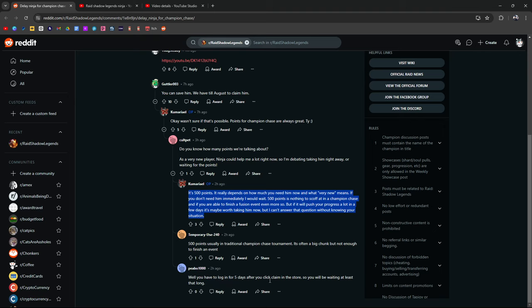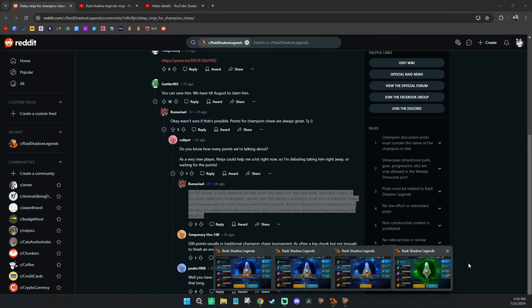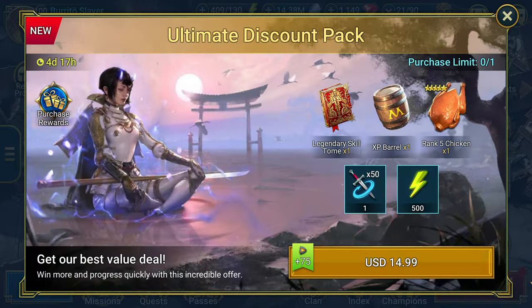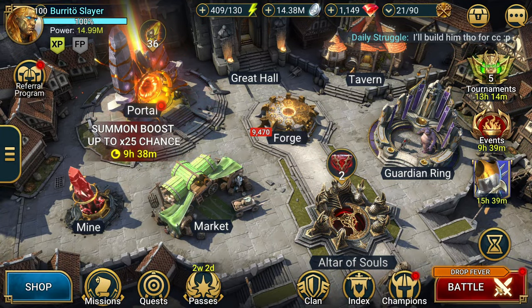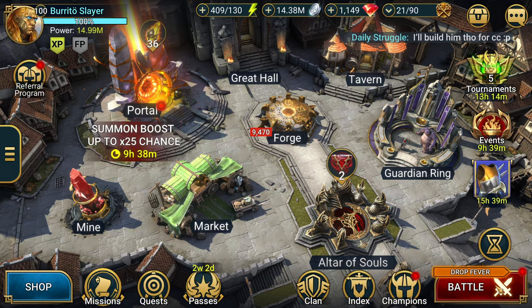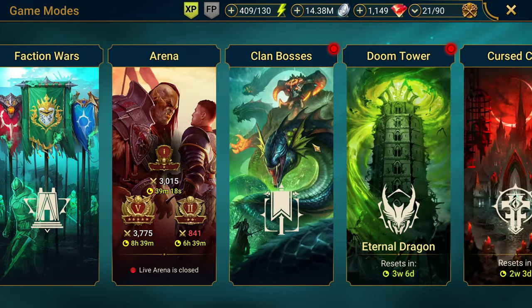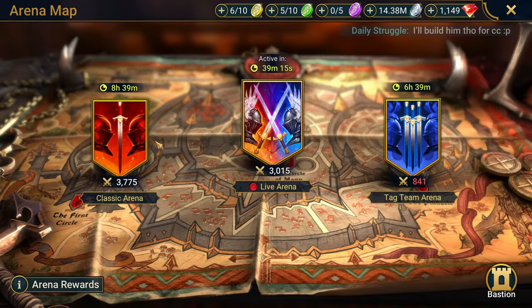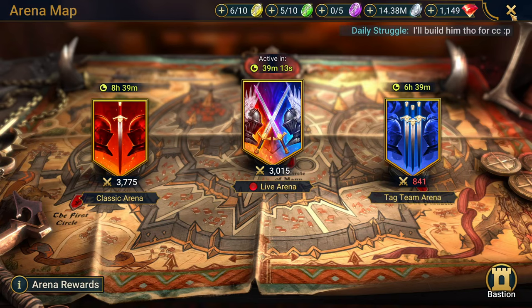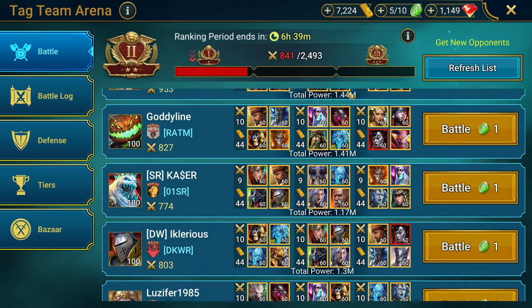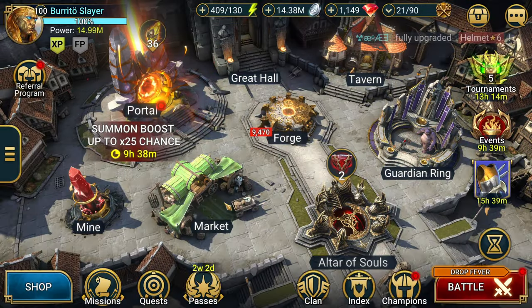500 points, usually in traditional champion chase tournaments, it's often a big chunk, but not enough to finish an event. But it's still nothing to scoff at. It's something that I would take, like if there was a fusion coming up, and I had the opportunity to pull like a seven day login champion, I would wait. You have to log in for five days after you click the claim in the store, you'll be waiting for at least that long. By the way, this also works on mobile. If you're on mobile, you can, but you have to be very quick about it, right? And I've done this, I've done a video where I've shown proof of it working where I'm on the camera showing on my phone, like I just keep as I click raid to open it up. I'm constantly tapping on the battle. So like if you're on mobile on the bottom right, this battle thing shows up, all you have to do is just put your thumb right there, keep tapping battle. As soon as you tap battle, you get taken to this screen and you can do something here. Just go ahead and just do like a quick arena battle. And then you can go back to the homepage. And that's how you do it on mobile to avoid collecting ninja right away.